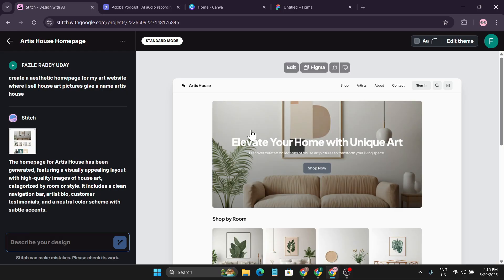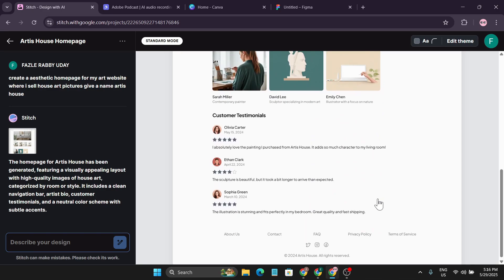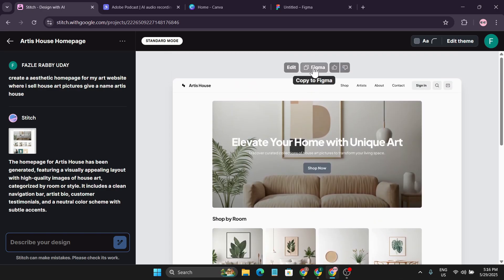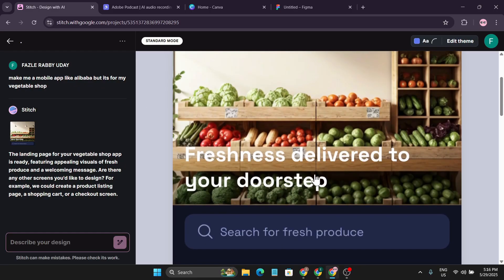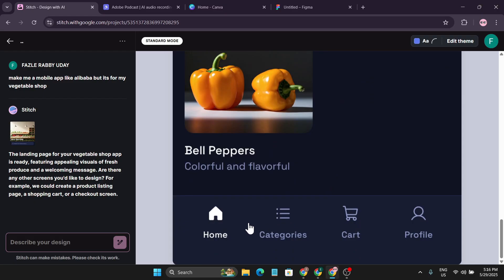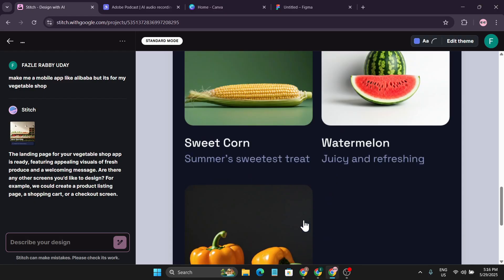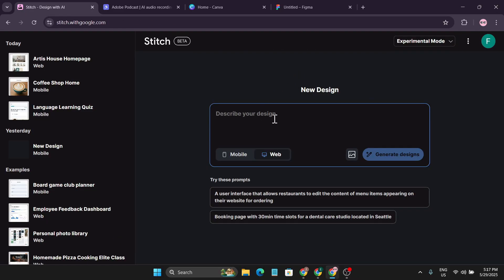It generated the home page with the exact name 'Artist House,' displaying art for sale for home display. The home page looks quite good. You can copy this to Figma and edit it further using prompts, similar to the mobile app workflow. Another example: creating a mobile app like Alibaba for a vegetable shop — it created a vegetable shop with a home page, categories, cart, and profile pages.